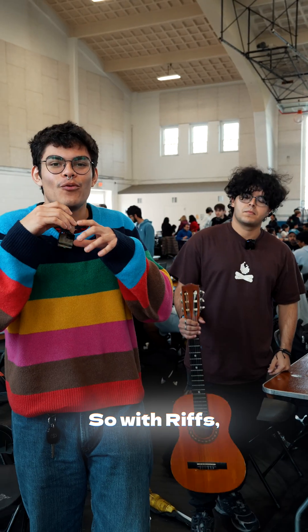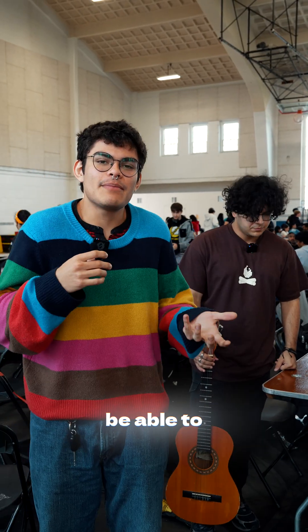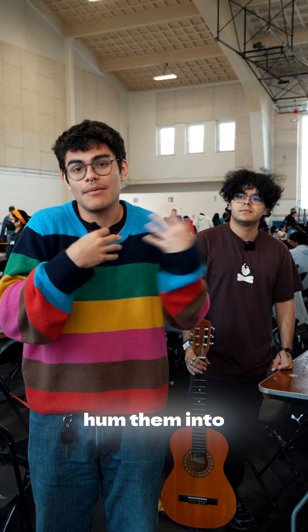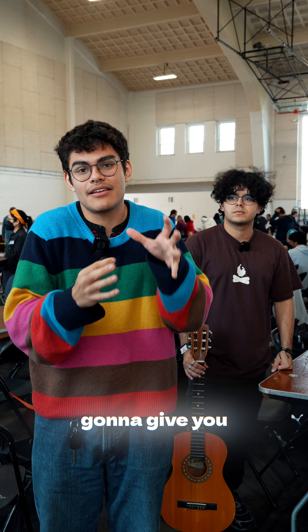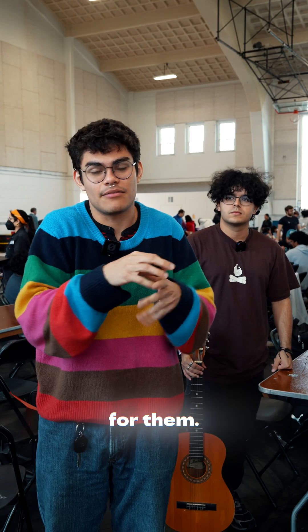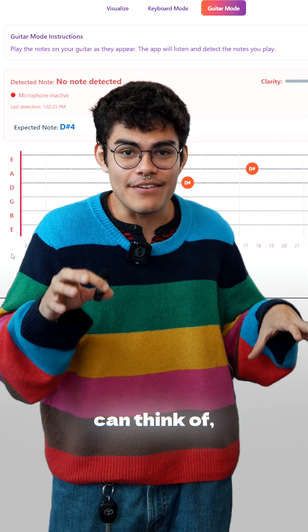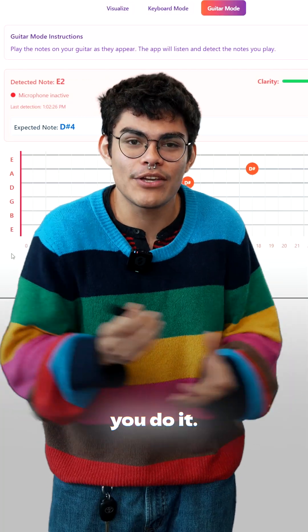This is an app for you. With Riffs, you're going to be able to write your own songs in your head, hum them into a mic, and it's going to give you guitar tabs for them. Easy as that. You can play anything you can think of and get better at guitar while you do it.